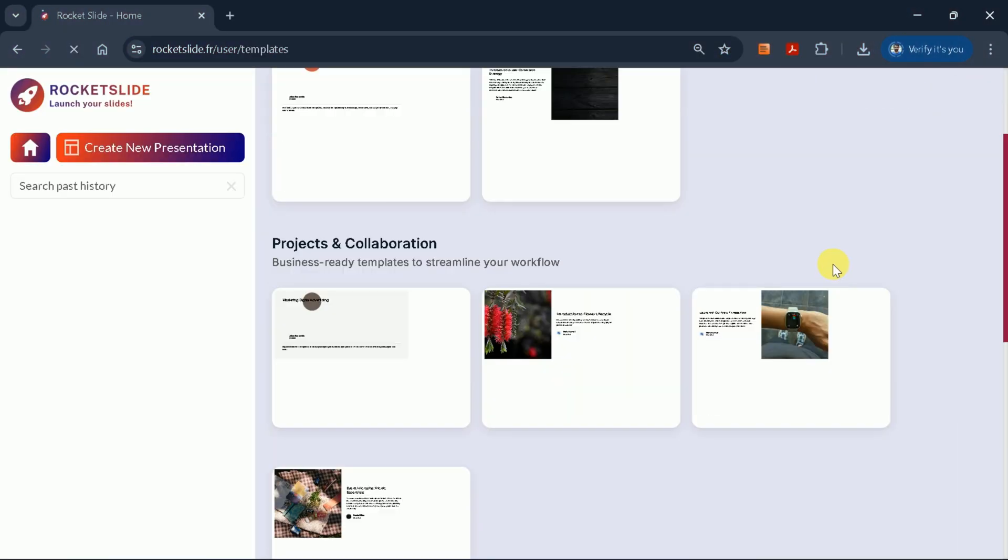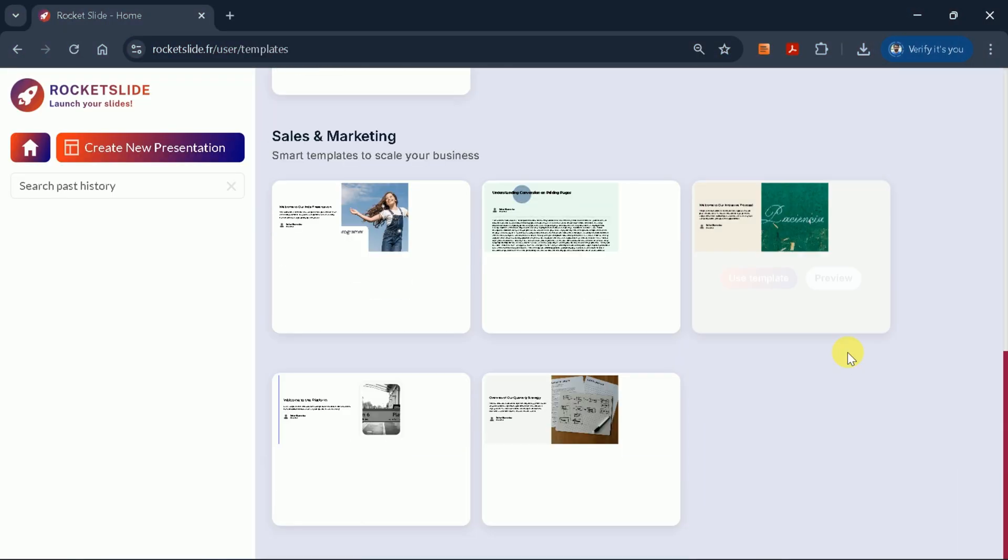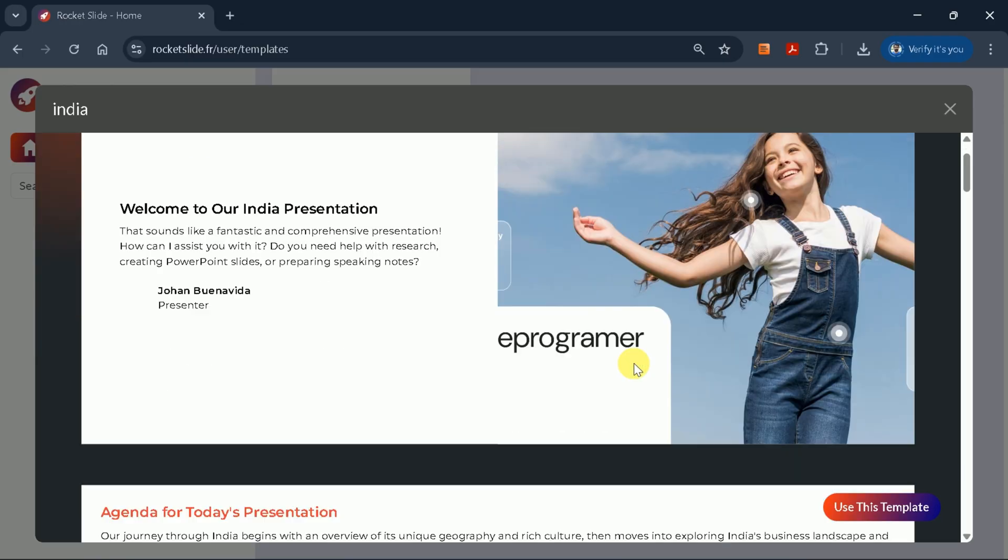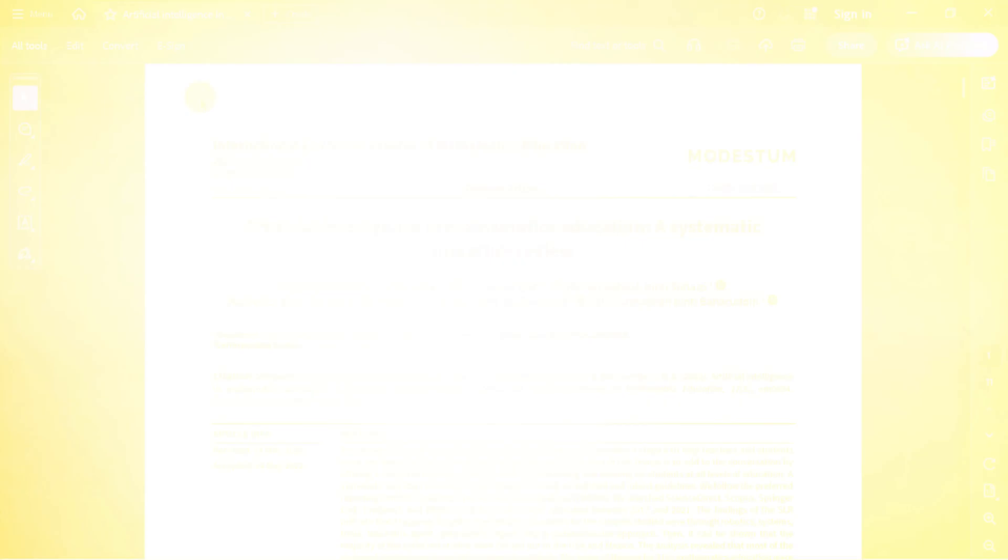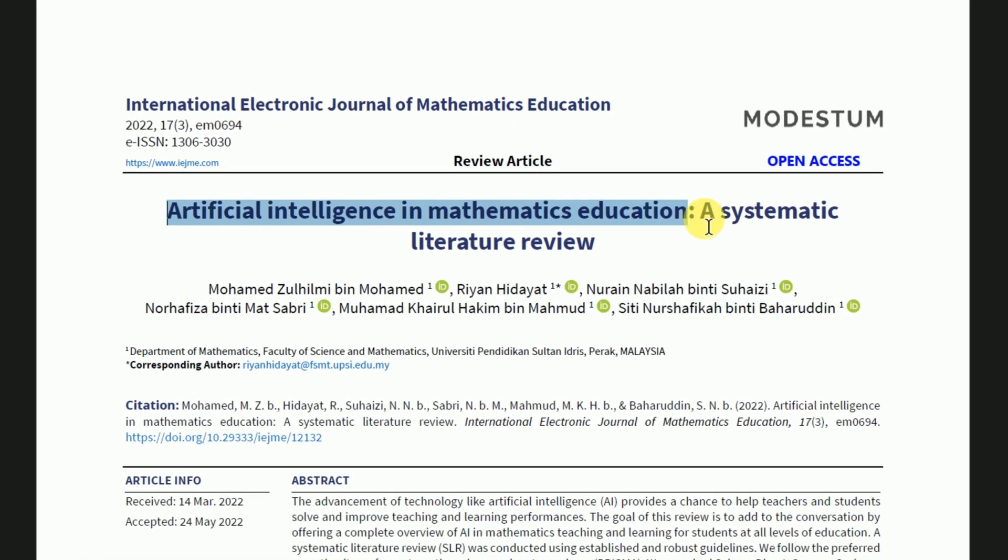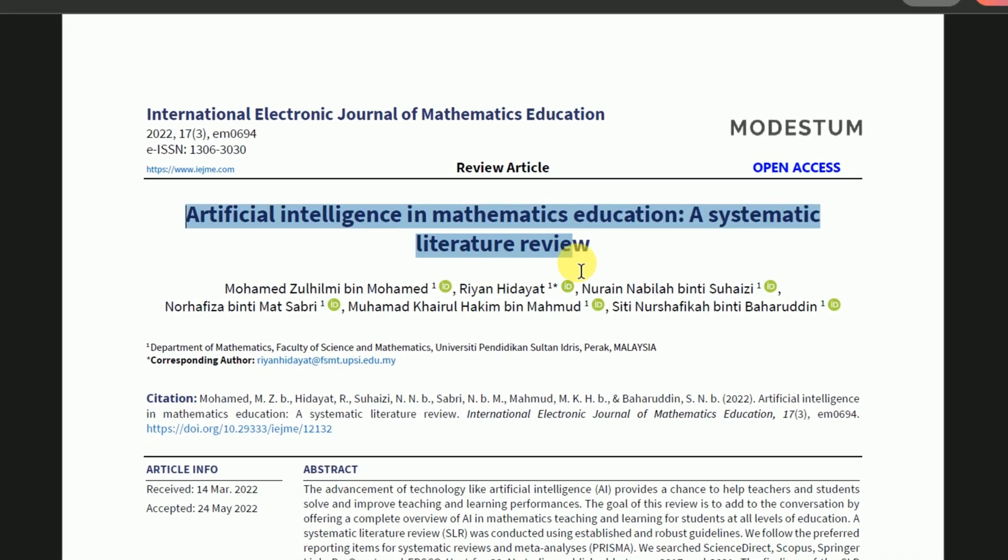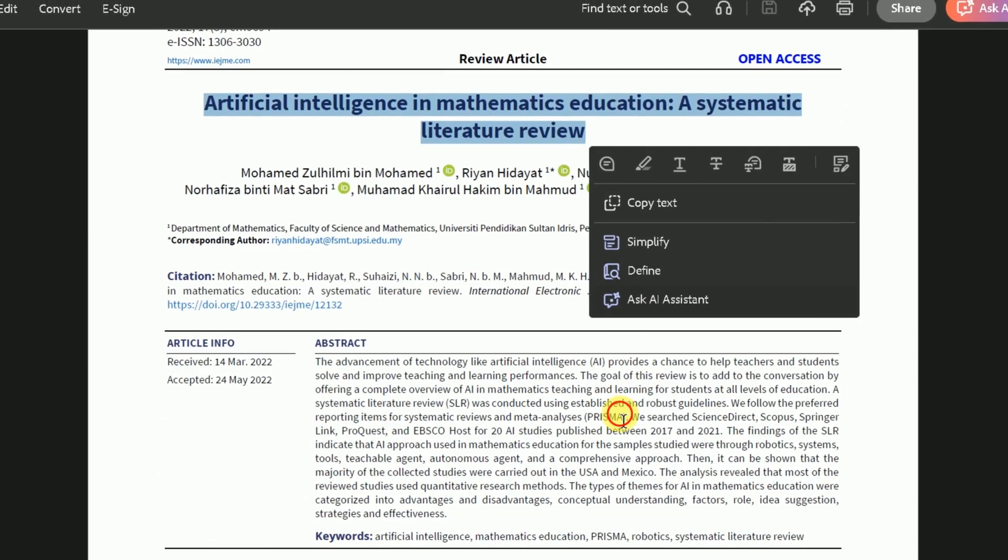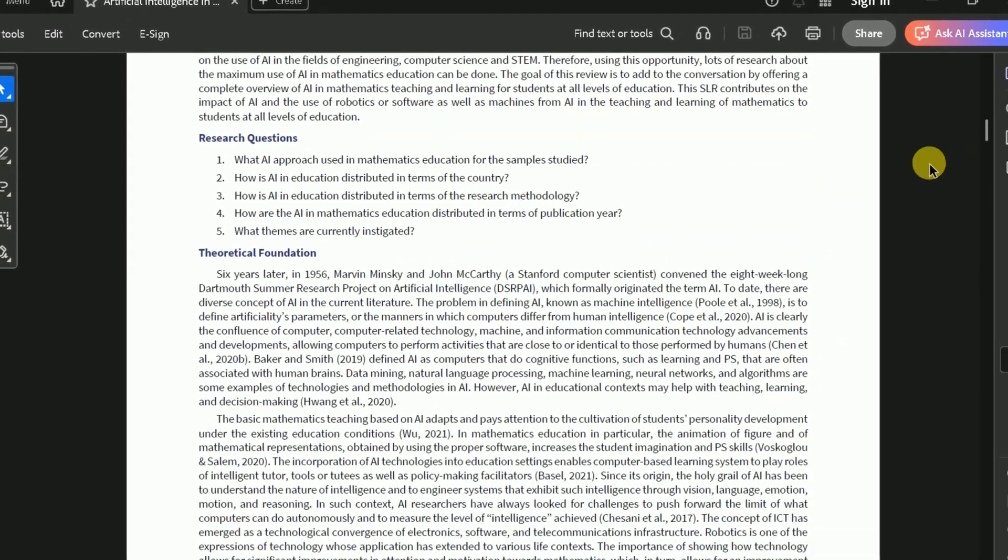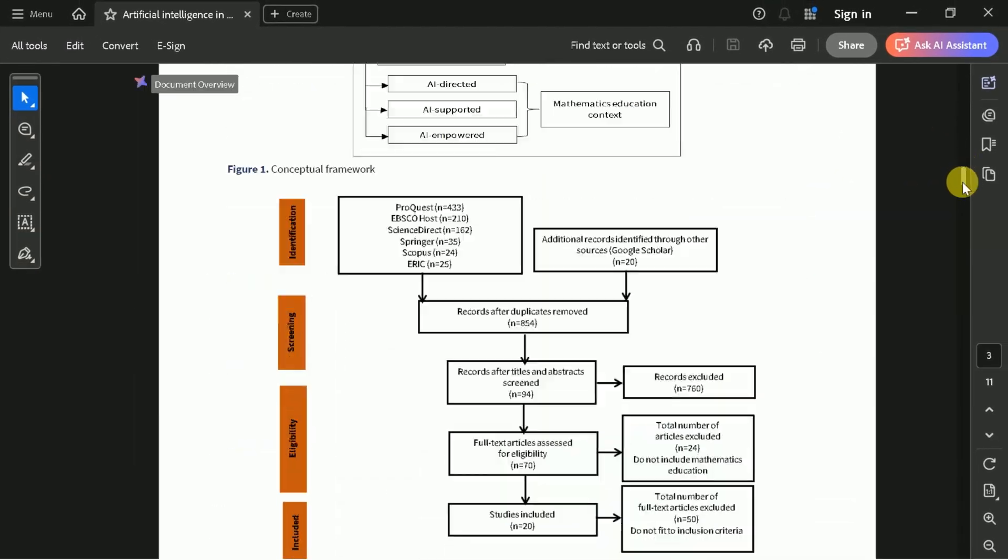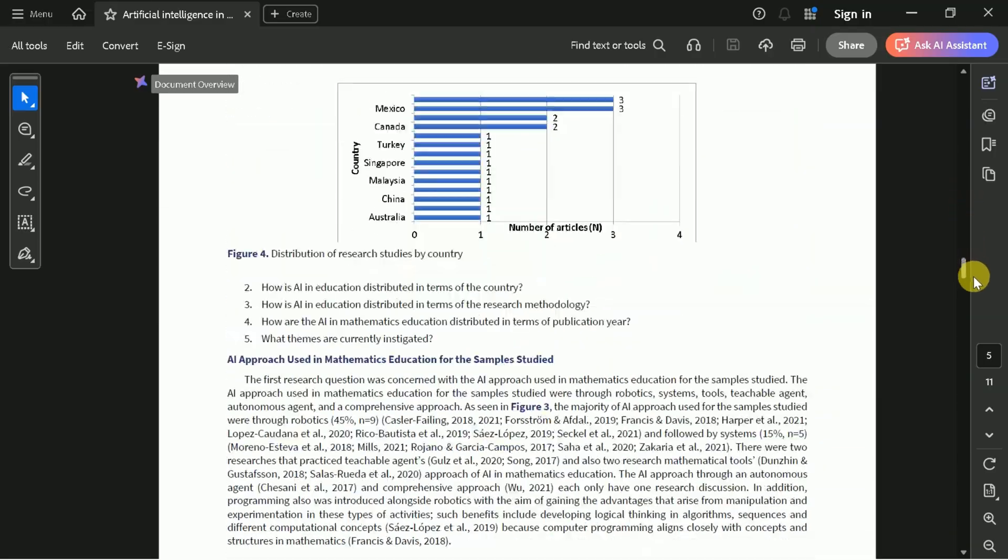Rocket Slide also provides a selection of pre-designed templates. You can preview these templates and choose the one that best fits your needs. For this demonstration, let's convert an academic paper into a PowerPoint presentation. Suppose I have a comprehensive paper on the role of artificial intelligence in mathematics education, a systematic literature review.